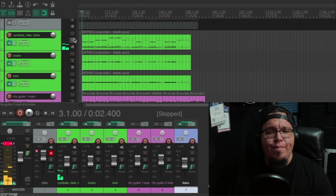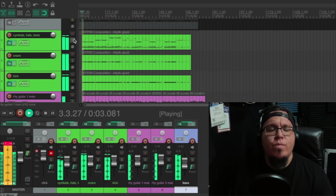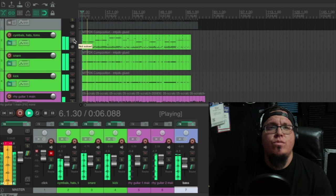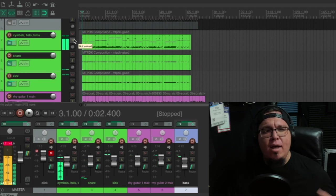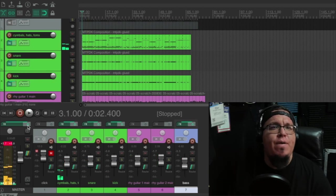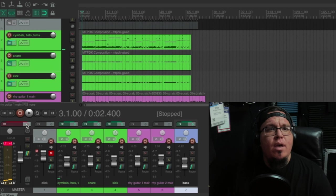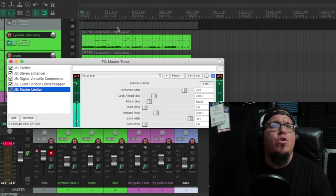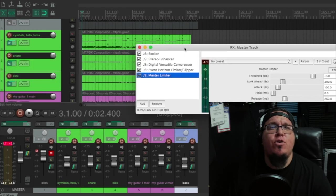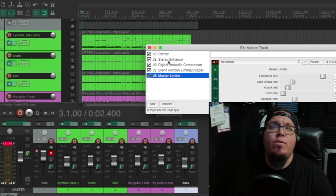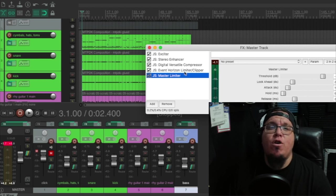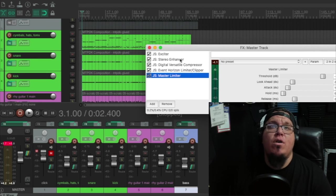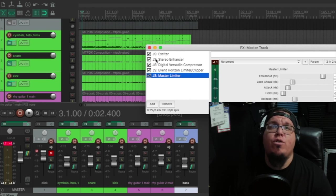Okay, now I'm going to turn it on. So it has more of a live feel to it. Let's go ahead and I'm going to show you guys what I have. So this is just on the master track. I have the Exciter, Stereo Enhancer, Digital Versatile Compressor, Event Horizon Limiter Clipper, and the Master Limiter. All these are on in the master effect.